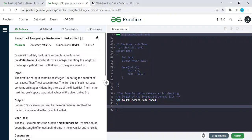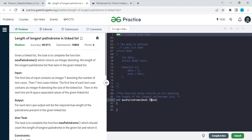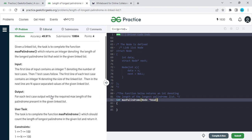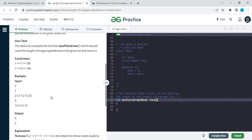Today I am going to solve the GFG problem of the day. Today's problem is 'Length of the Longest Palindrome in a Linked List.' We have a function 'maximum palindrome' which takes a head pointer and returns an int — the maximum length of the palindrome in the linked list. In the given example, number seven represents the total length of the linked list.